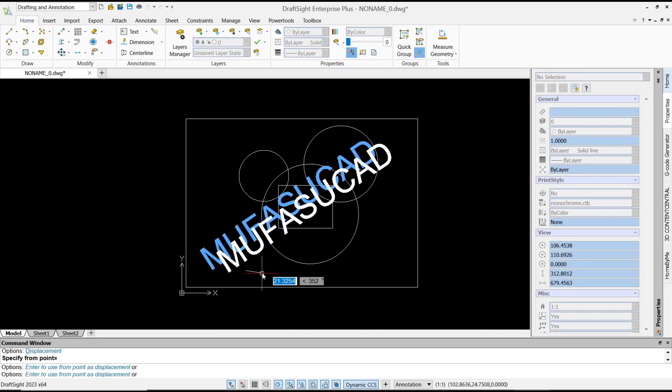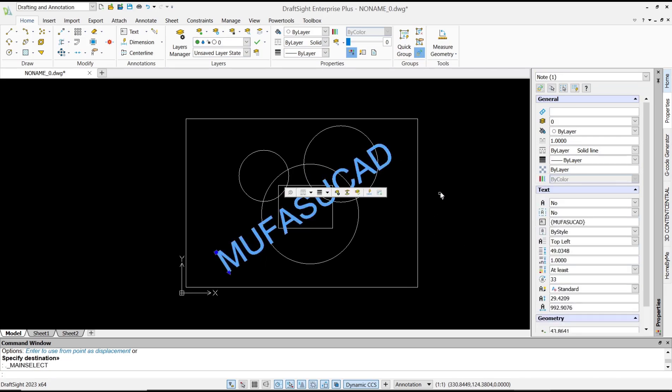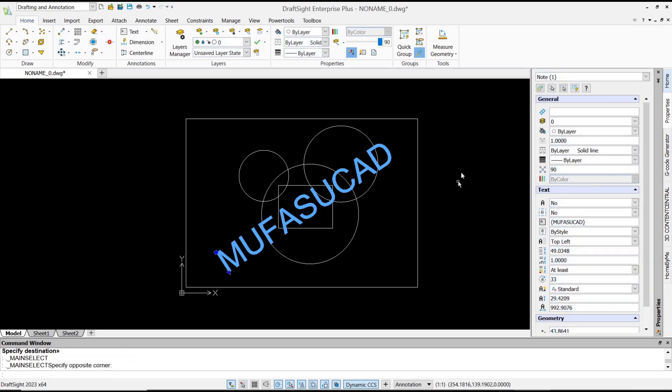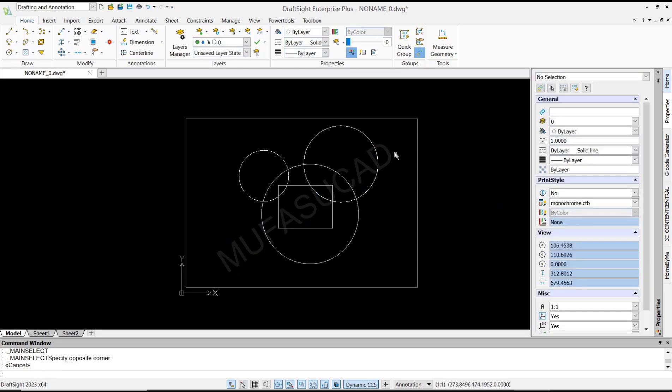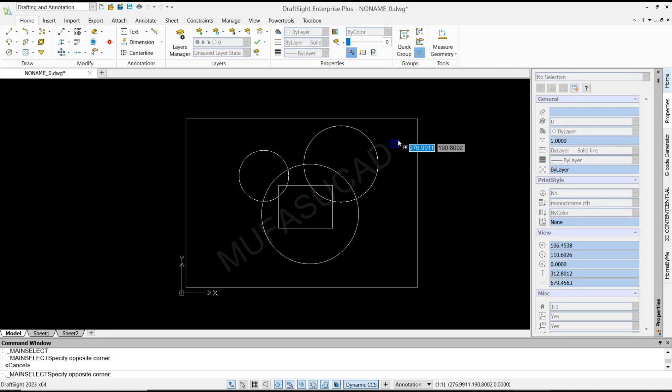Now we need to set transparency for this text. You can select the text object and change transparency by layer. I will set it to 90 points. If you press the SQ button, CTB will automatically make the text transparent.